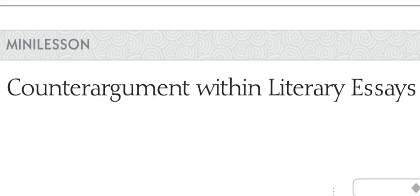Now for our structure this would probably be your third body paragraph, but you can, if you are working slightly differently, you can weave it in to the end of each body paragraph if you have something that you would like to counter argue that way. But I'd like us to stick to having it be our third body paragraph.